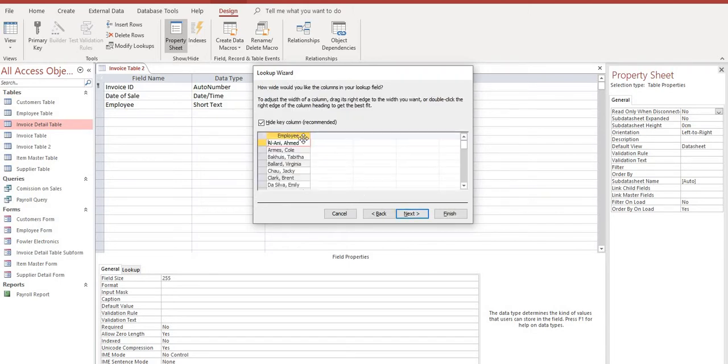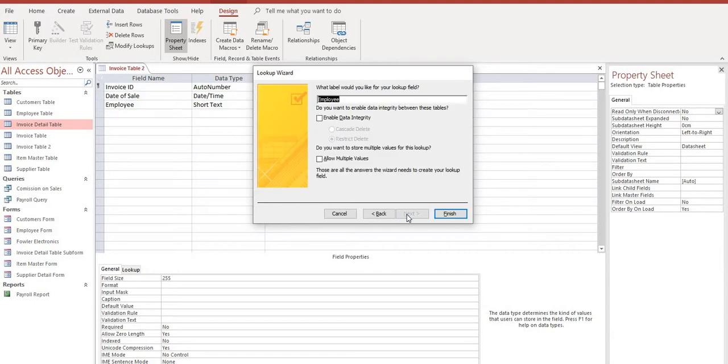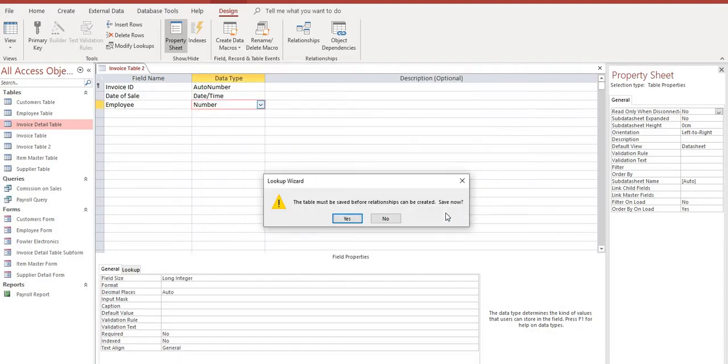And now we can see when this field is activated it's just going to show us and allow us to pick from the list of employees in our drop down menu from our table. We'll leave it as employee. And as always we'll select enable data integrity. And we'll finish. Yes, we will save that.